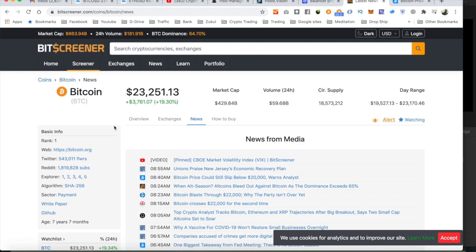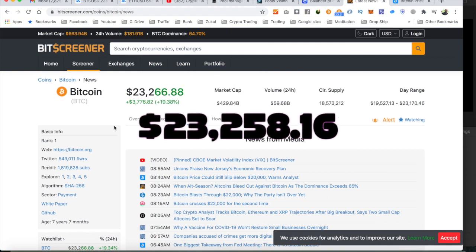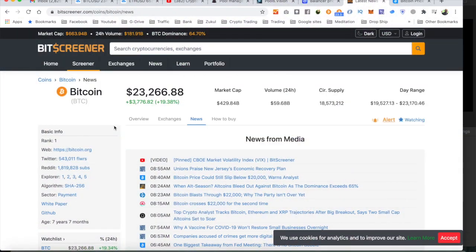At the time of making this video, Bitcoin has just gone over to $23,000. Never ever has it been in this territory before. So what's next for Bitcoin?